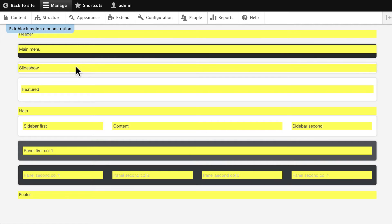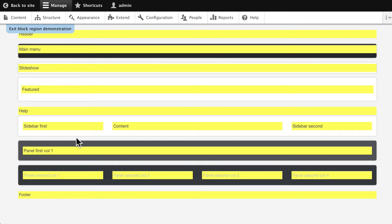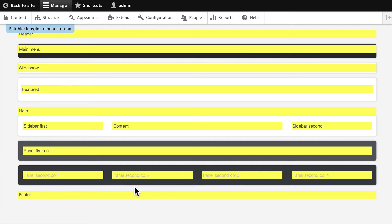really great slideshow makers for Drupal, a Featured block region, Help, Sidebar First, Sidebar Second, Content, Panel First, Panel Second, Call One, Two, Three, and Four, and then a Footer region. You'll notice that some of the regions from our